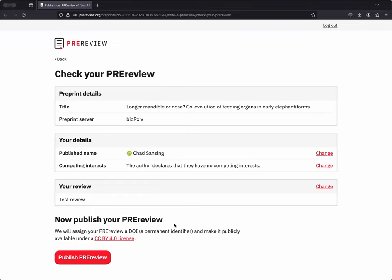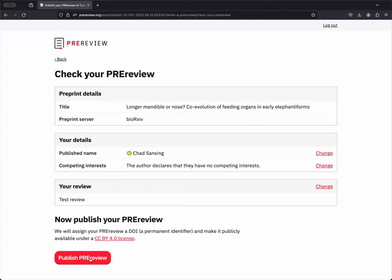It's important to note that when you're satisfied everything is in order, before you hit the Publish Pre-Review button, your work will be licensed with CC BY BY PRE-REVIEW. We'll go ahead and hit this Publish button now.